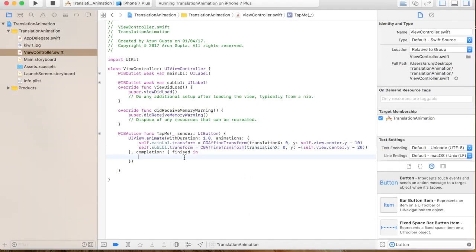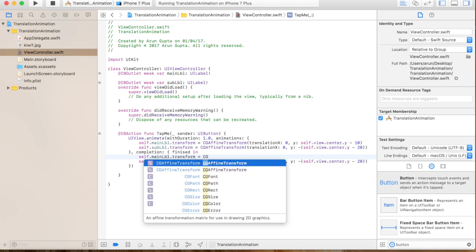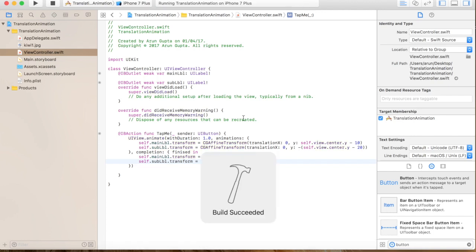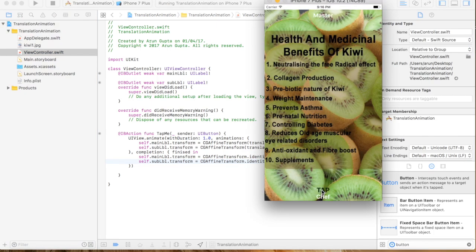Now, what if we want to reset the transformation — move them back to their original position? There is a property called CGAffineTransform.identity which resets the transformation. If I say CGAffineTransform.identity and run it, then after our animation is finished it will move back to the original position. If you tap again it will come back from the same position.